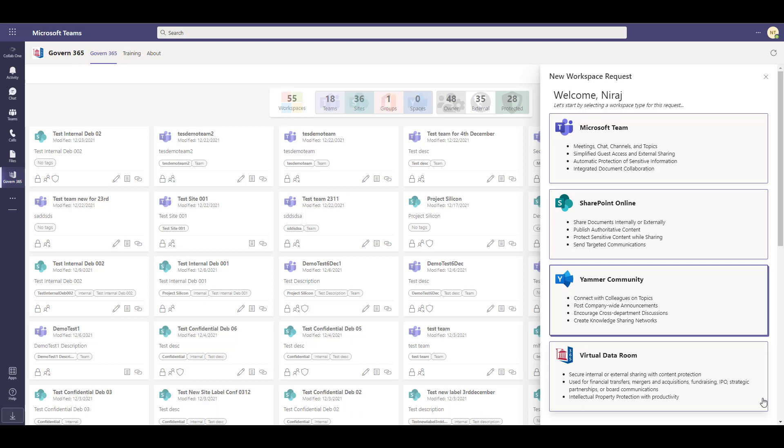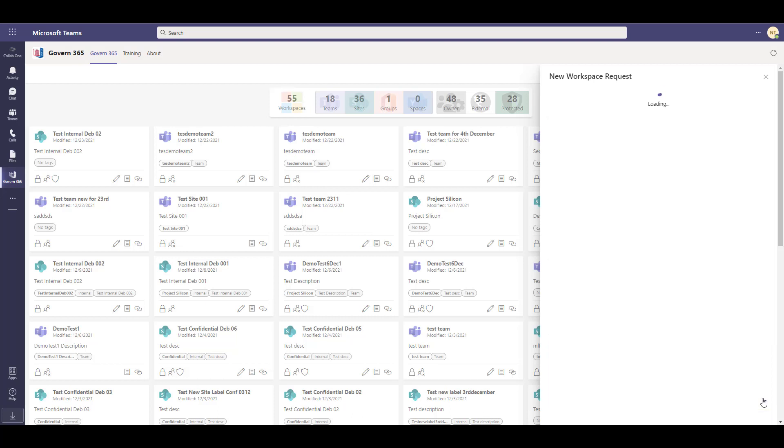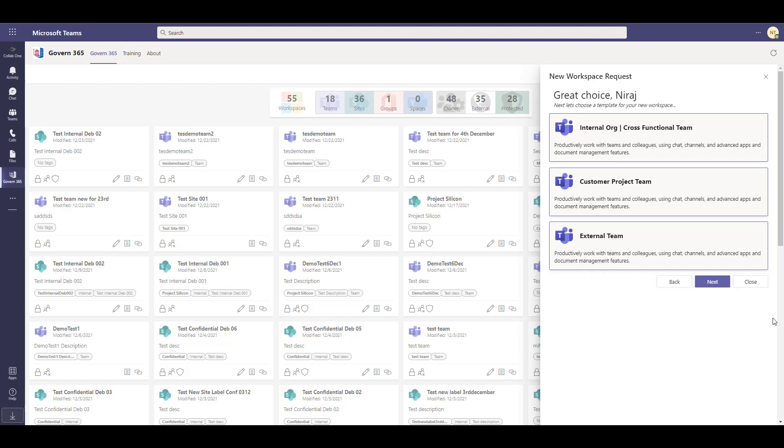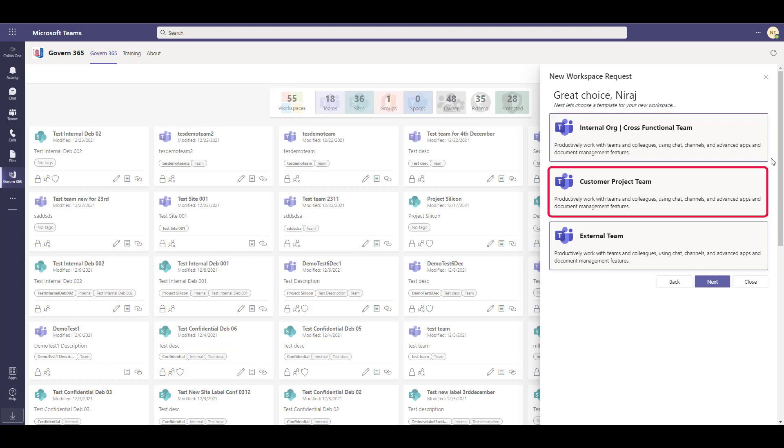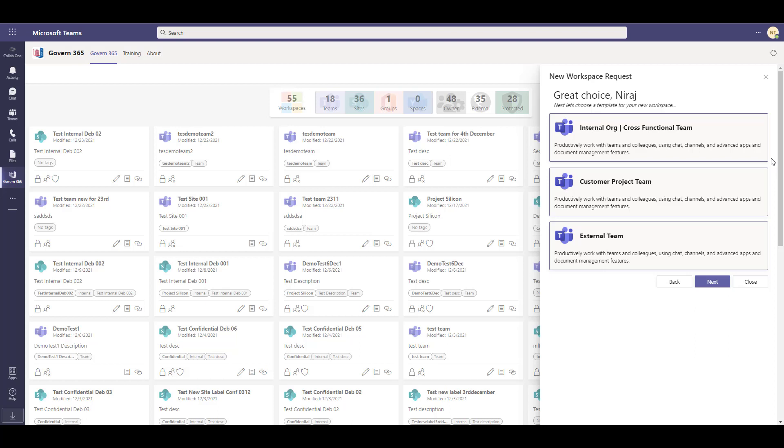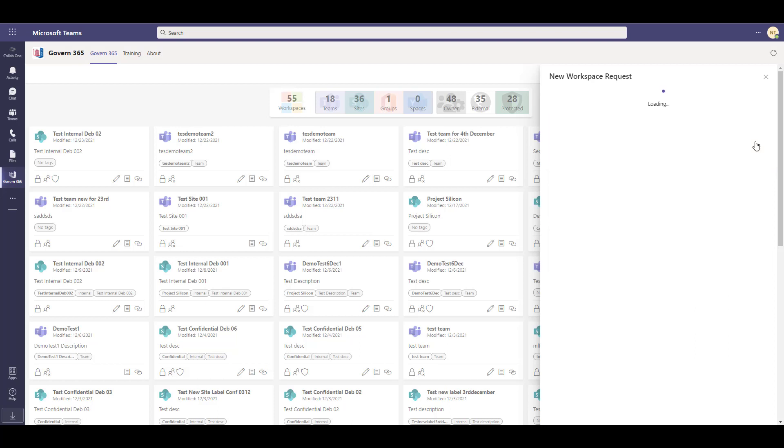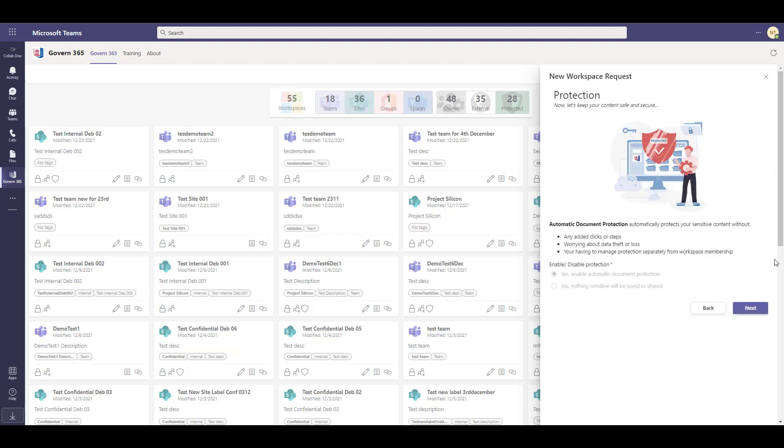This is a powerful workspace that allows you to securely protect your data whether you are creating an internal team, customer project team, or an external team. Content shared using the virtual data room is protected using the Microsoft Information Protection tool.